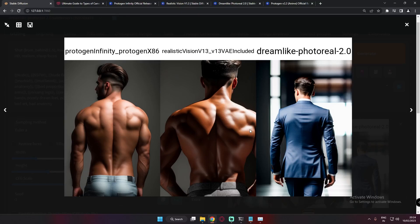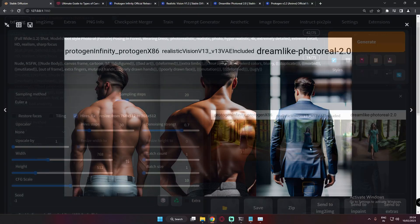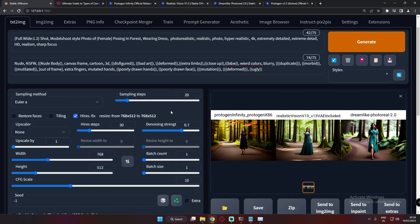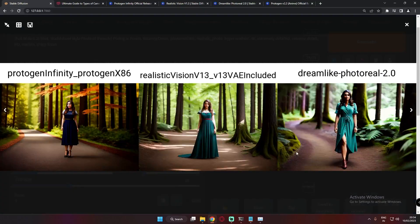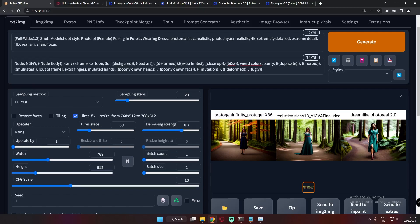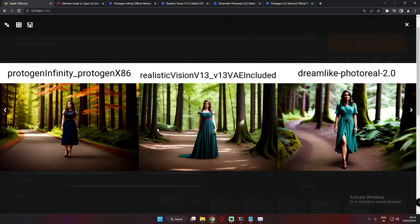Let's switch to something interesting — a full wide shot. The prompt was 'full wide shot model shoot style photo of female posing in a forest.' Pretty amazing results on each model, but one thing I noticed: in a full wide shot, you get a default deformed face. The face is deformed on Protogen, Realistic Vision, and Dreamlike alike, though we're not focused on faces here.